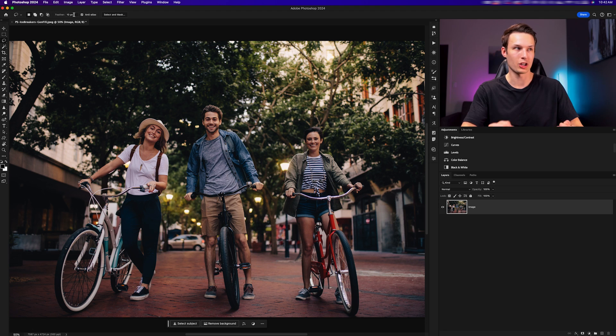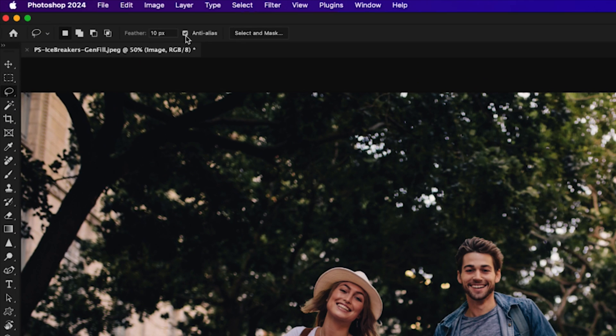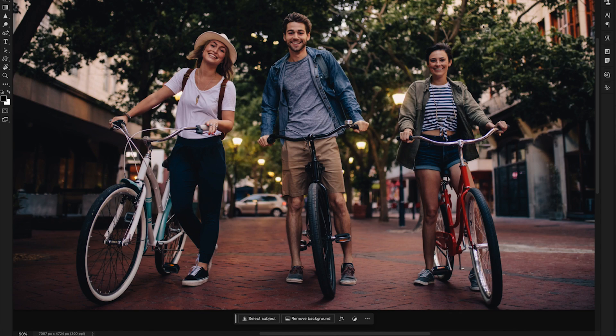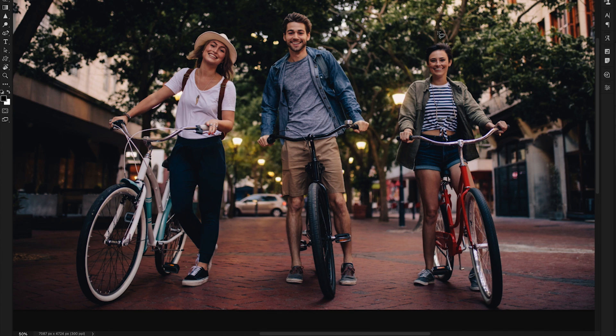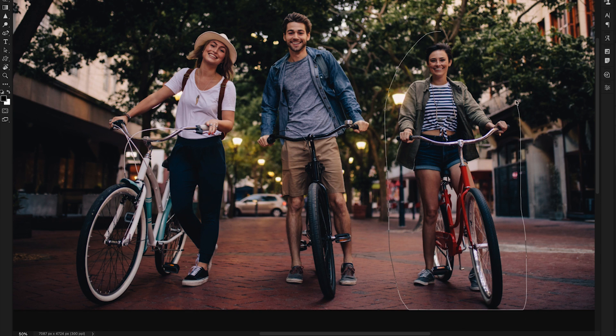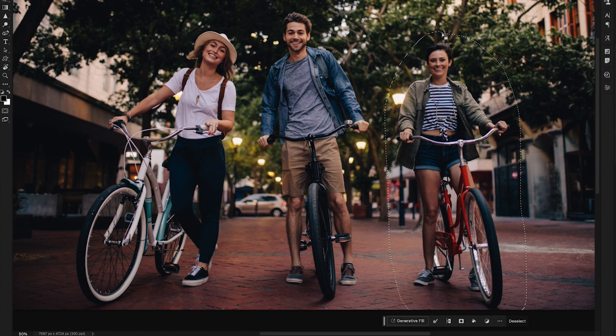We'll then make sure that anti-alias is enabled and I'll begin by first selecting this subject on the right. Clicking just outside of the edge of my subject, I'm going to click and drag around this subject with plenty of room to spare so that generative fill has the easiest time to replace this selected area.